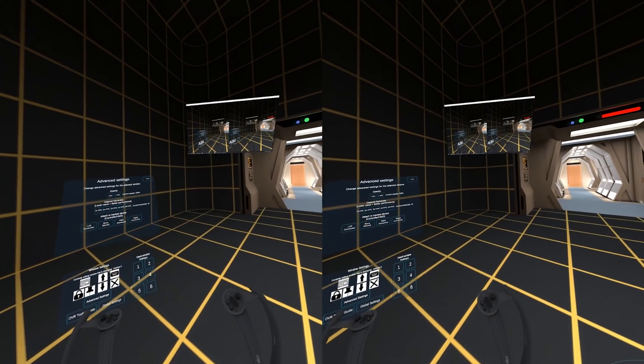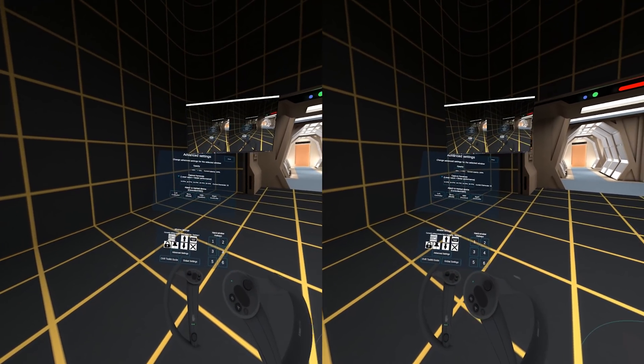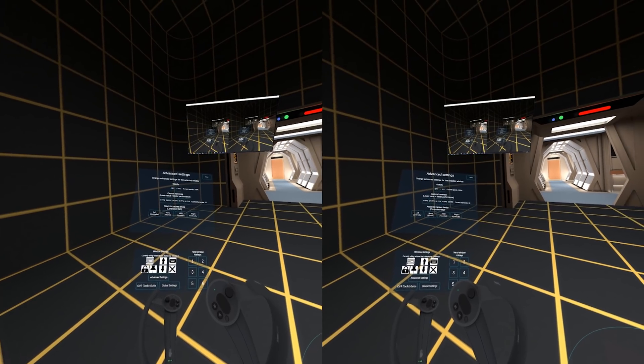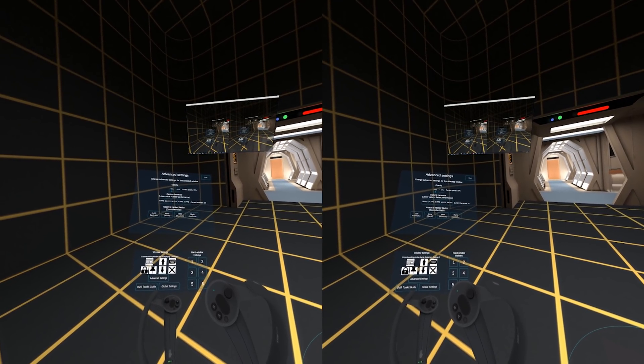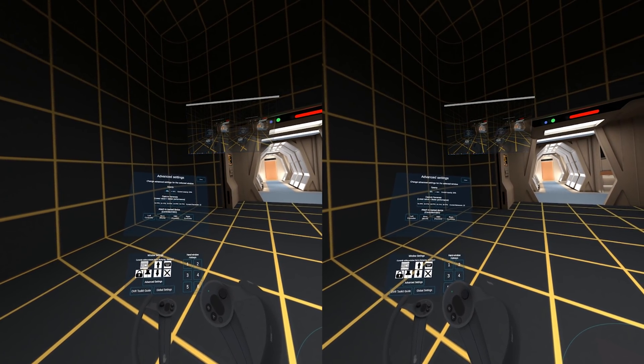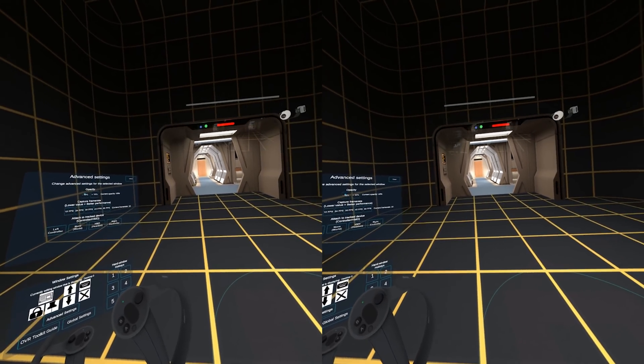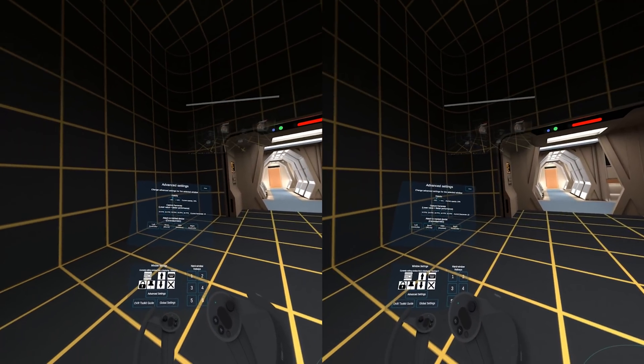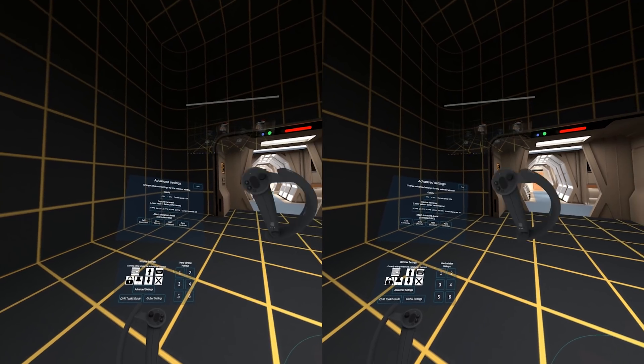You can see it there. Now I'll change the opacity of it — and there you go, you can barely see the window now on the screen.